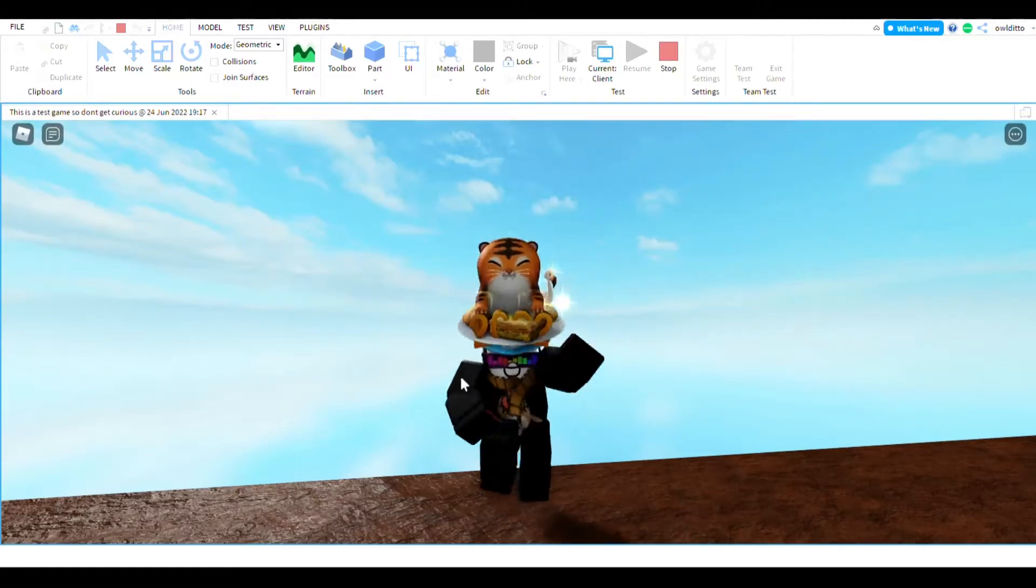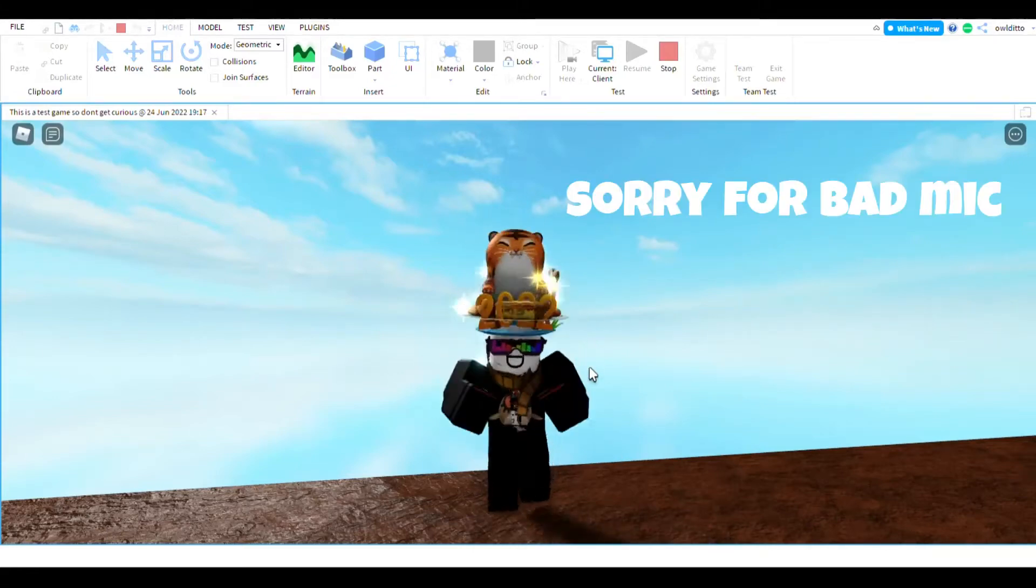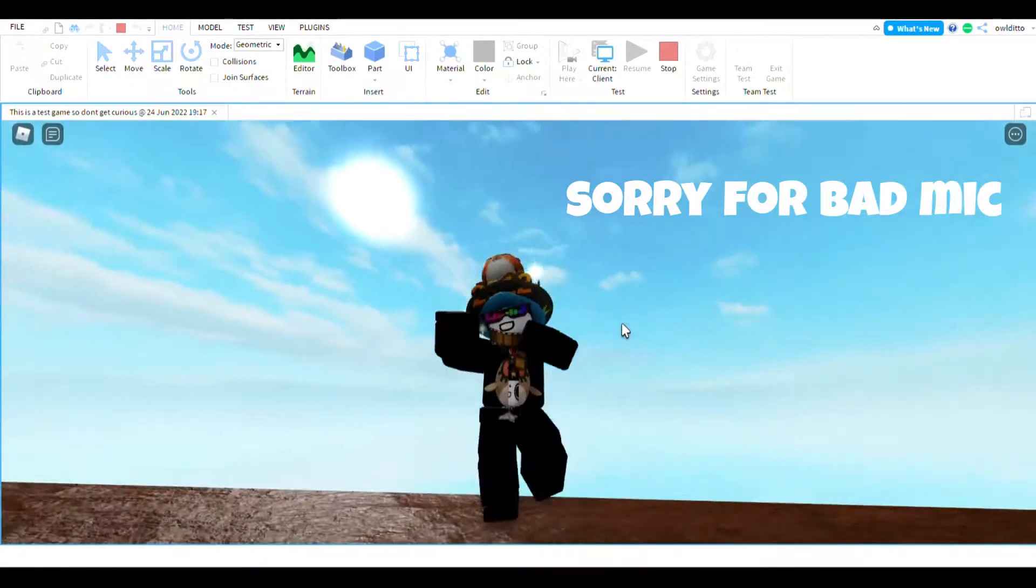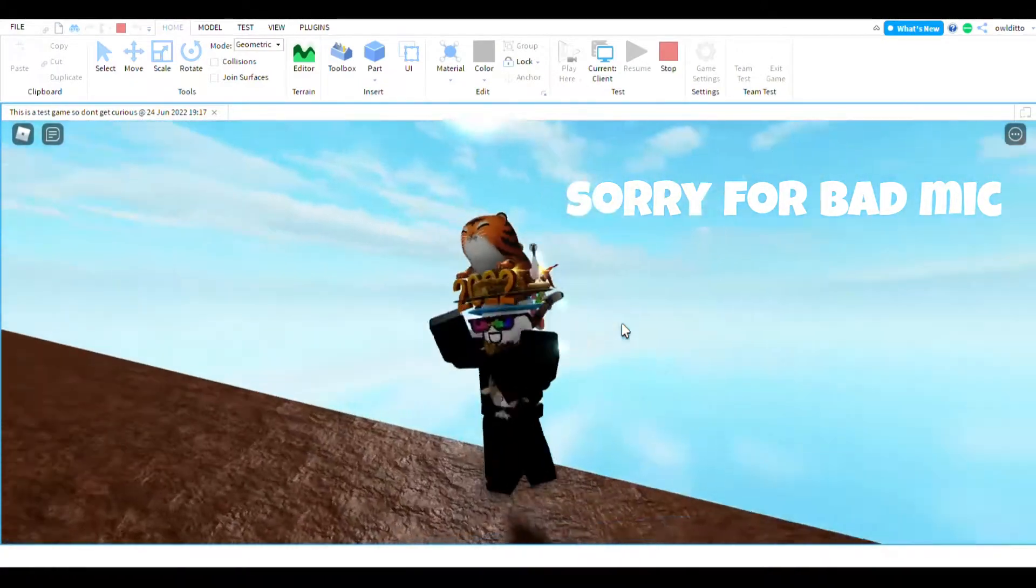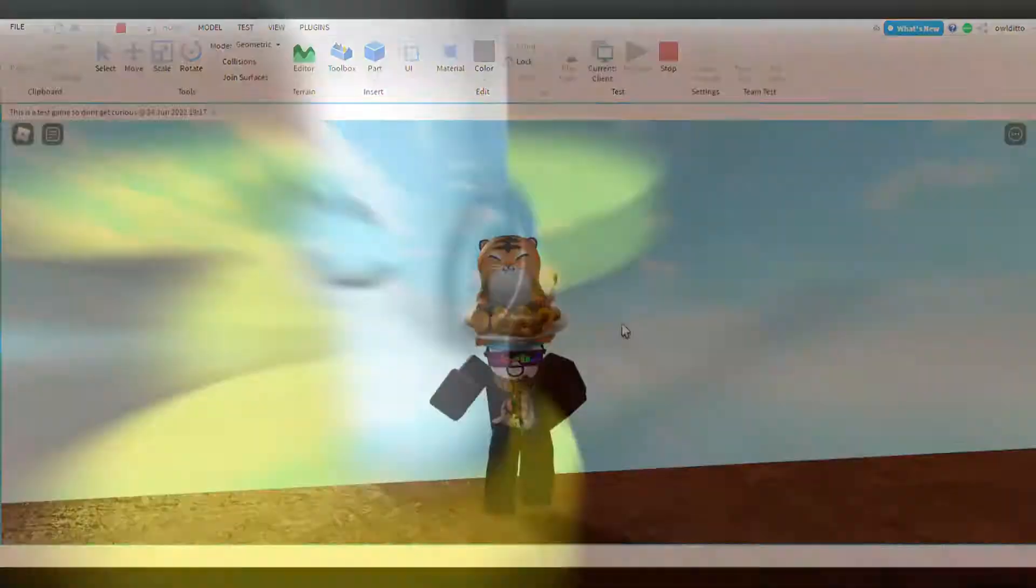In this video, I'm going to be showing some custom markers and also some markers without models. So let's get straight into this video.